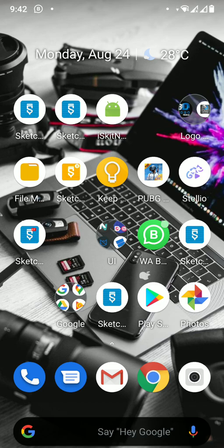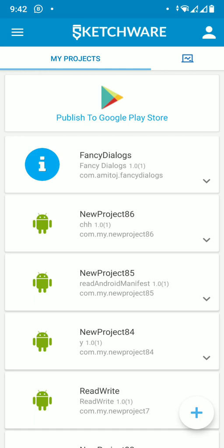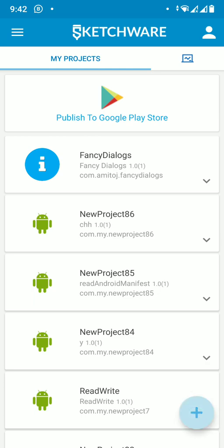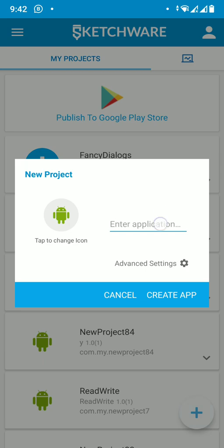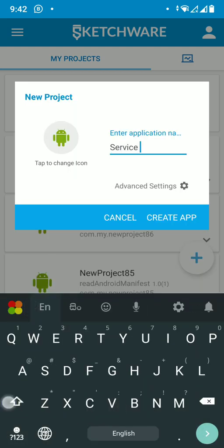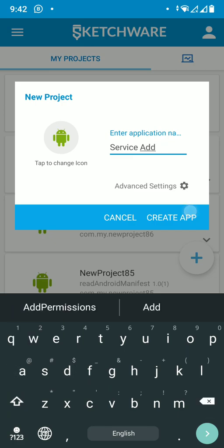Let's open Sketchier. We are creating two projects: the first one is to add the service. The service app is the one that will add permissions to any other app. Let's create the first application called 'service add service'.